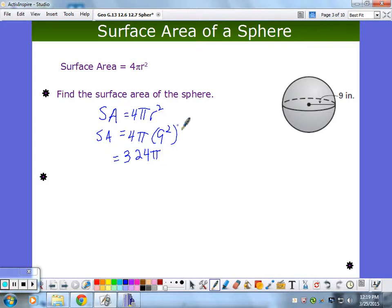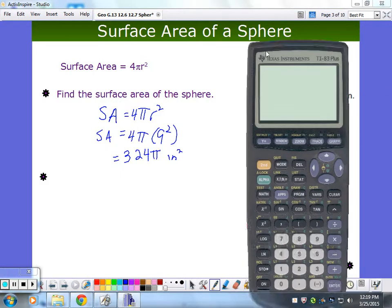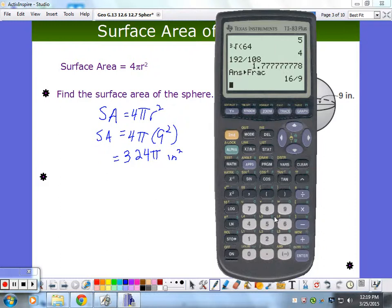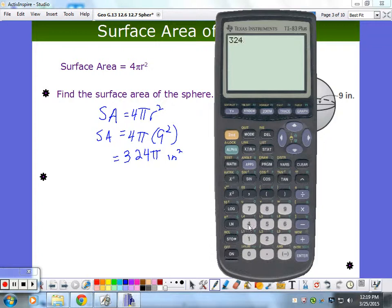If I wanted the exact surface area, here it is — 324 pi. Or if I want an estimate, I just read the question. If it says give the answer to the nearest tenth or hundredth, you do that. Let me finish the example — 324 times pi. If it doesn't say how to round, we're rounding to the nearest hundredth.